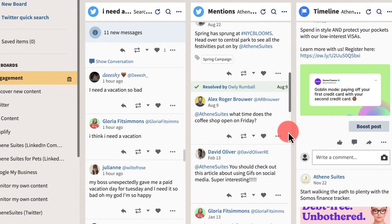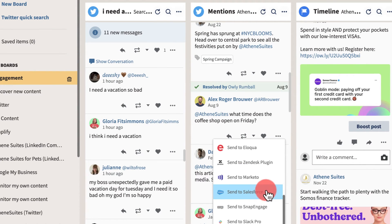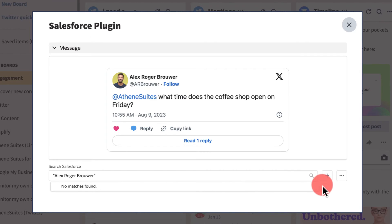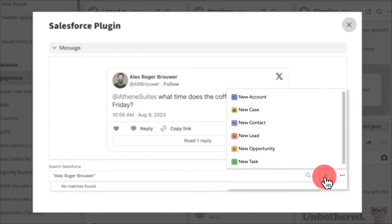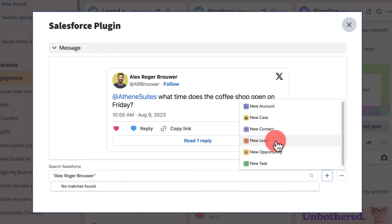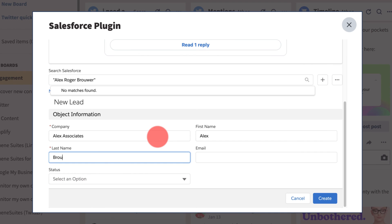If you send a post to Salesforce and it doesn't have a match, you can create a new record. Choose the type of record to create, such as a new account, contact, lead, case, or opportunity. Then fill in any remaining information and save.